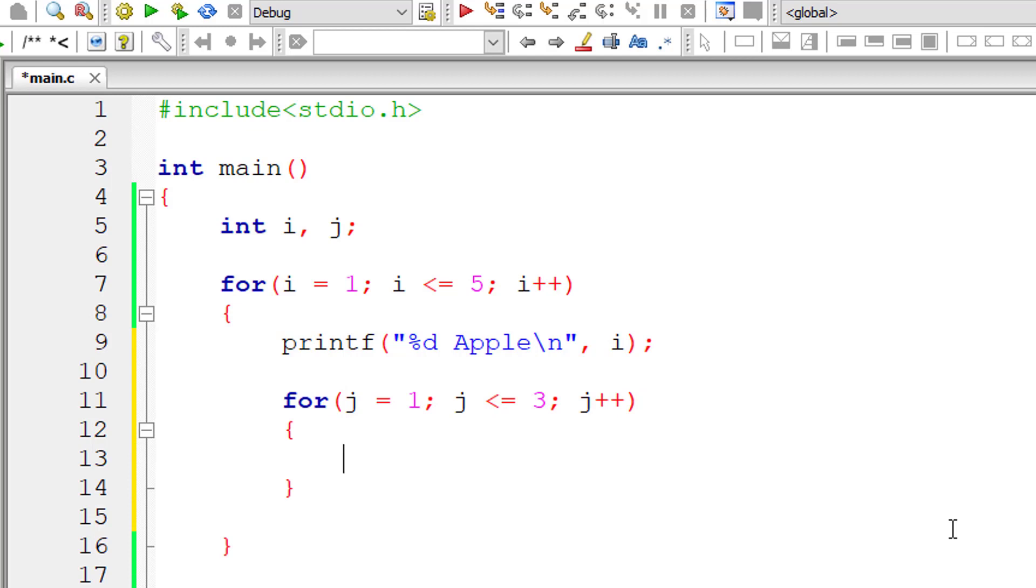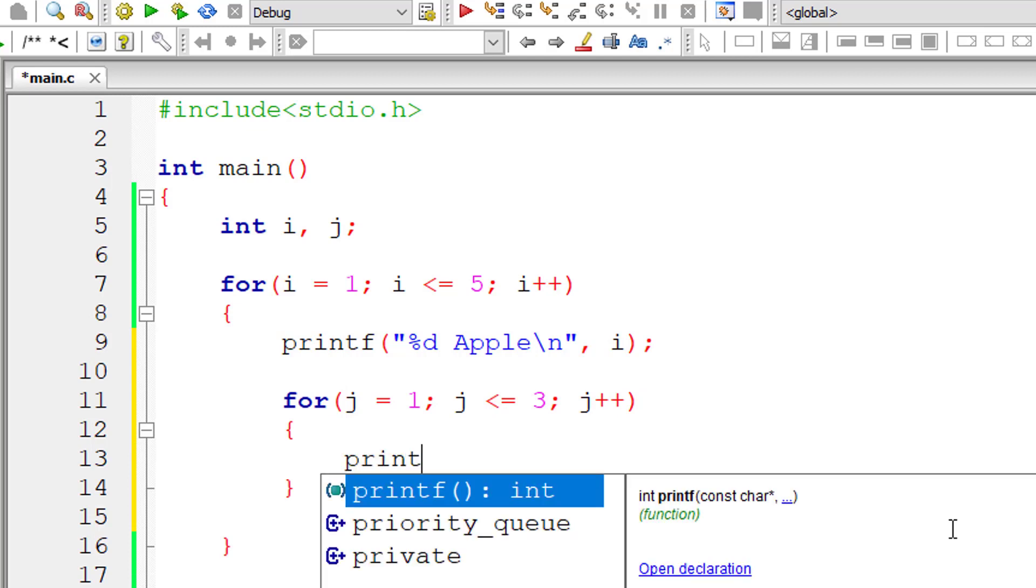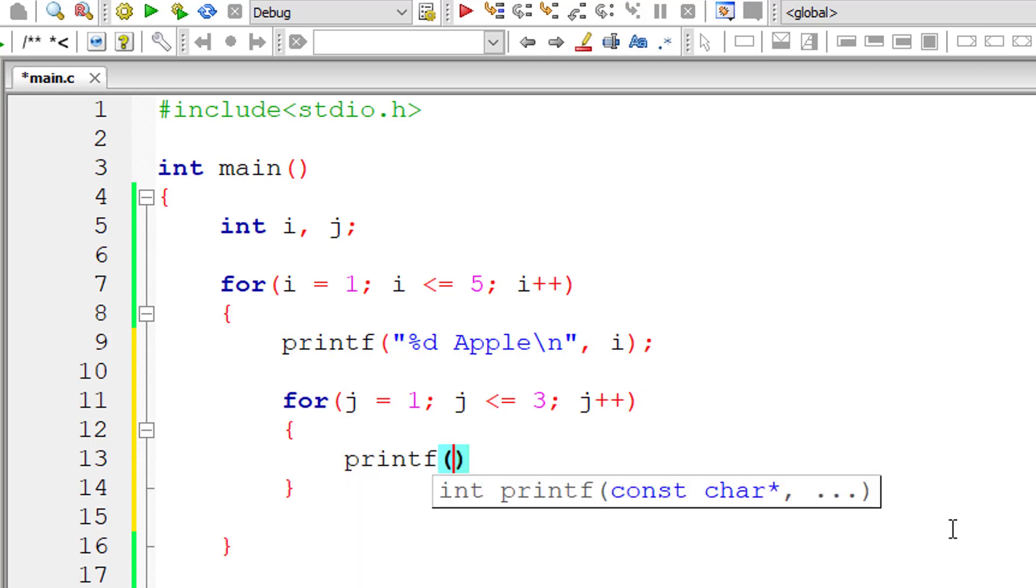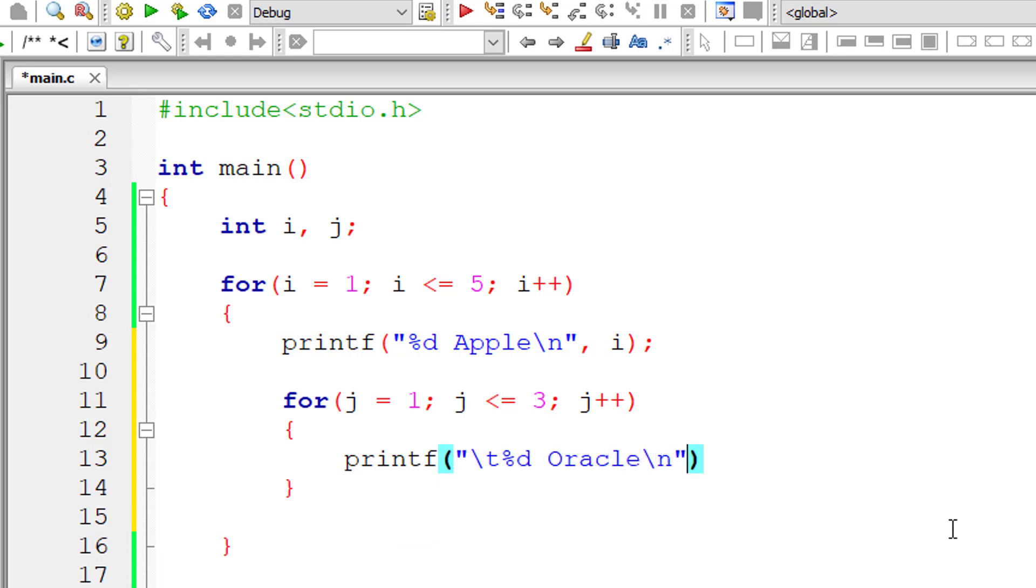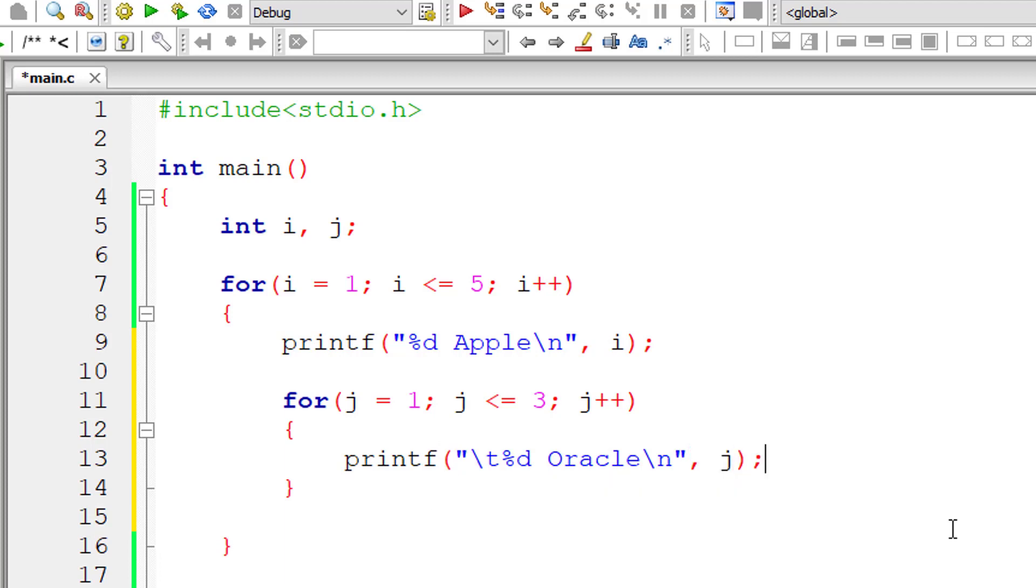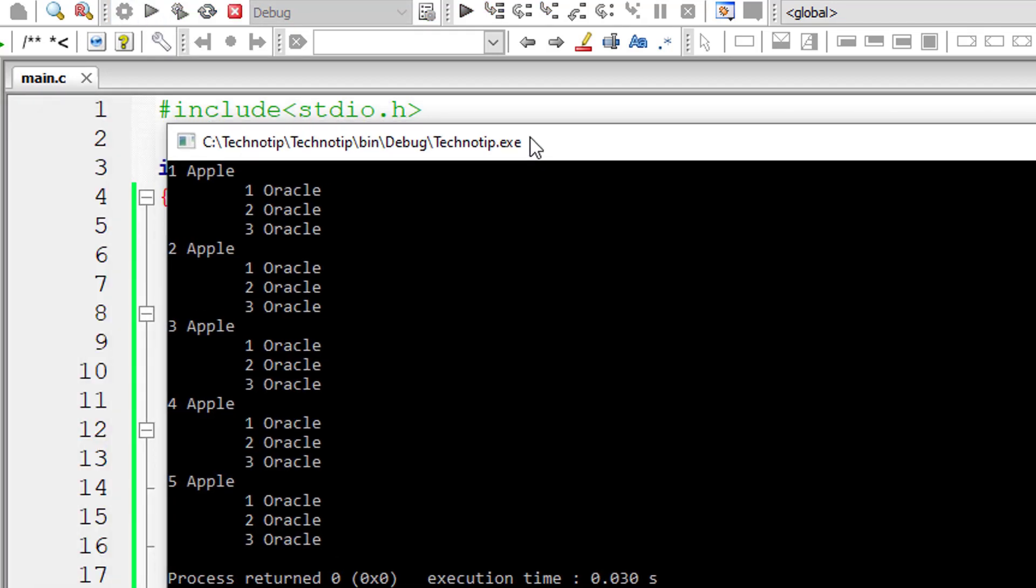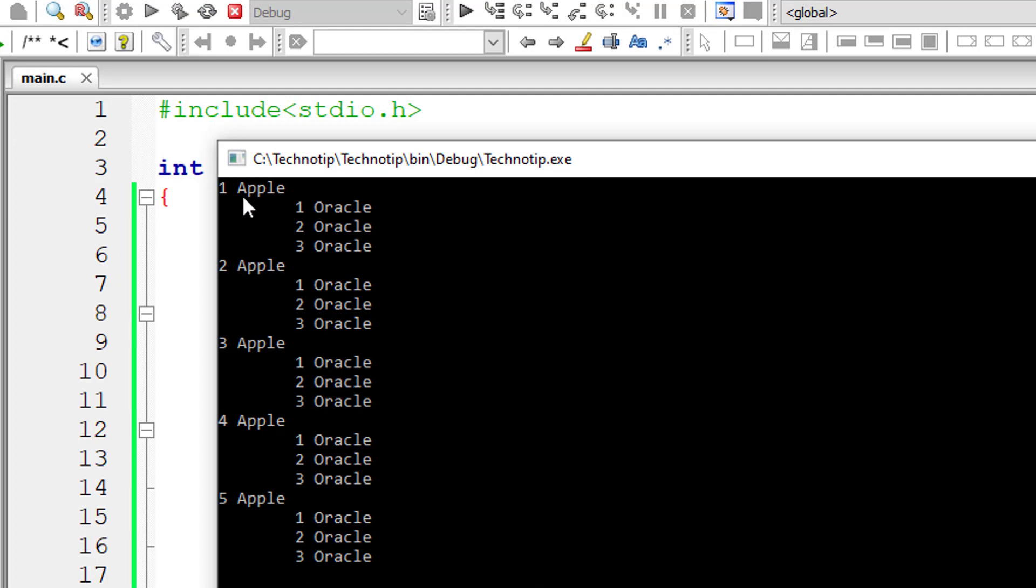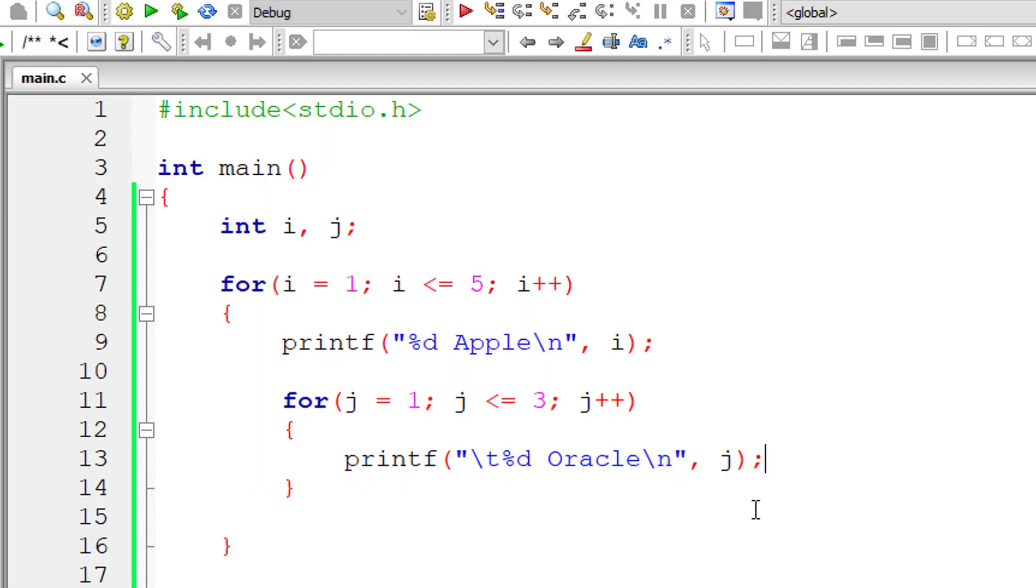Let me print out a message here: %d oracle\n, j. So for every iteration of the outer for loop, the inner for loop should execute three times—that is, 1 to 3, because j is initialized to 1 and j is less than or equal to 3.